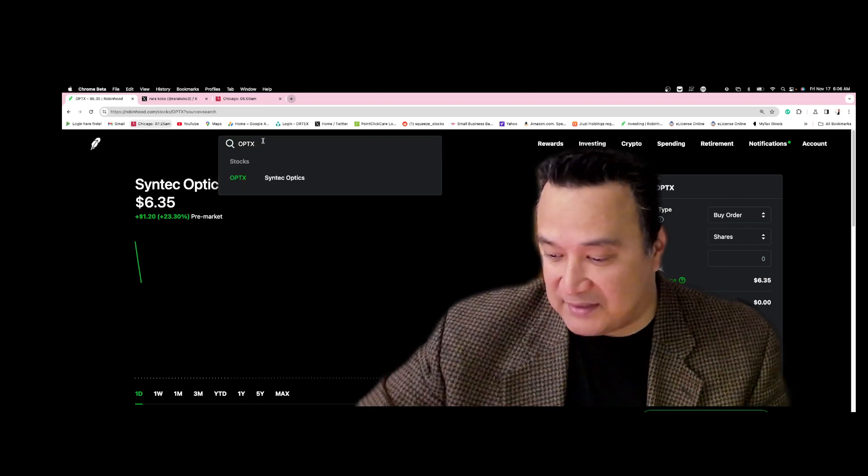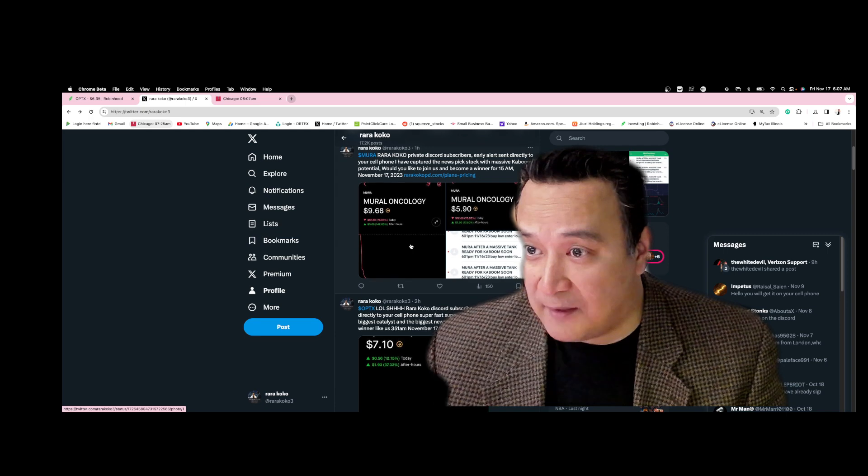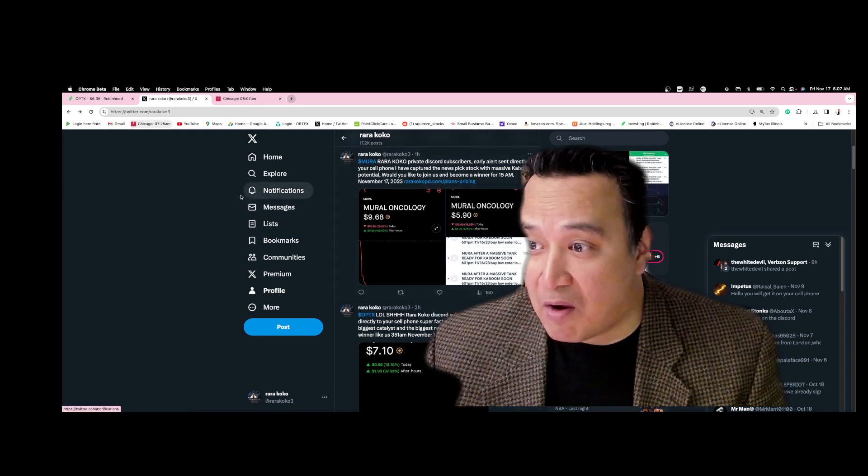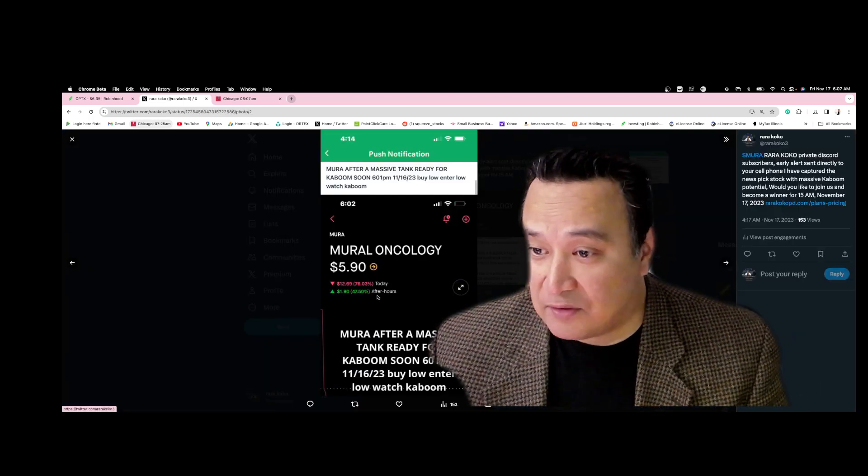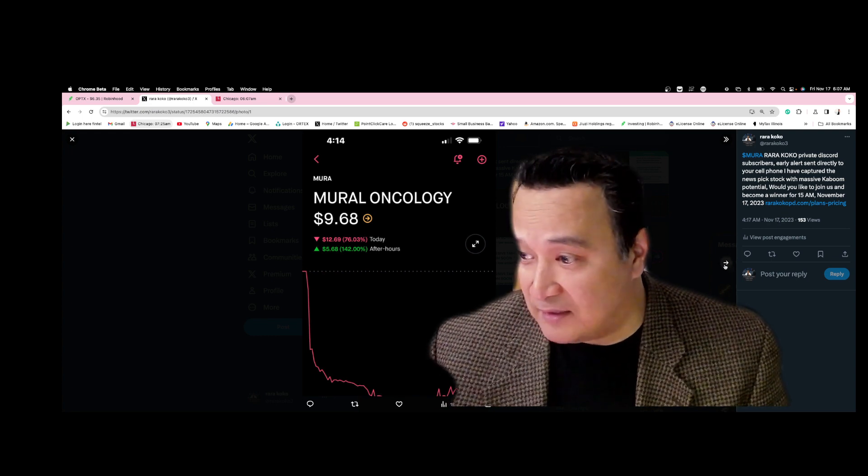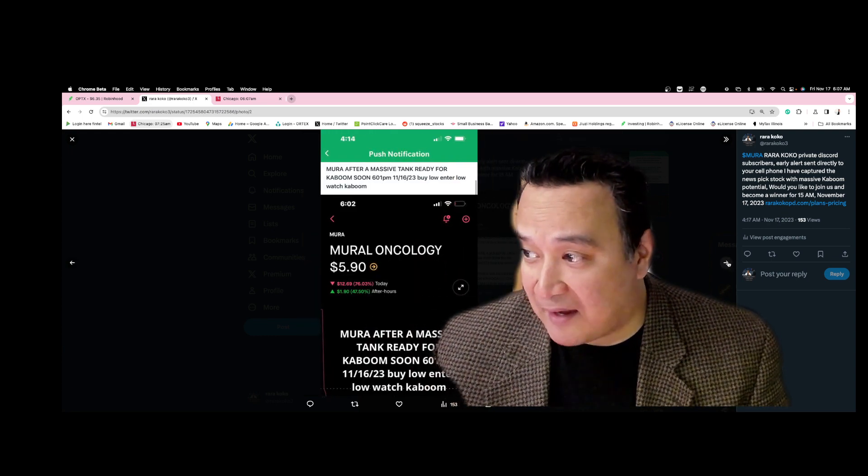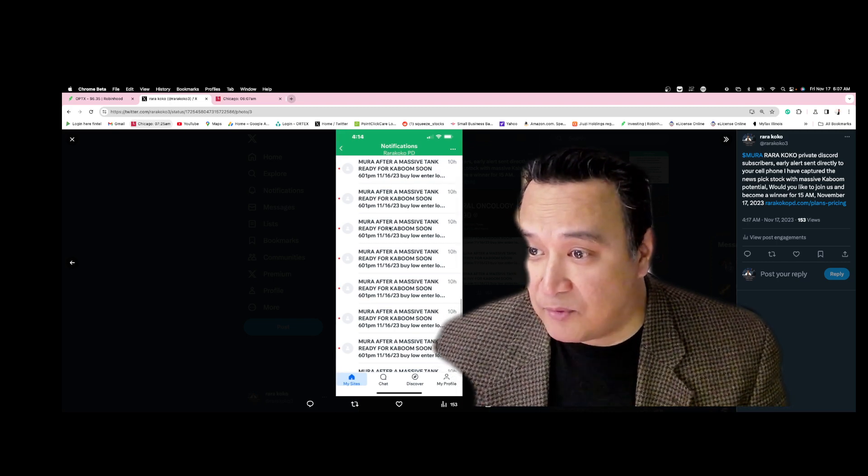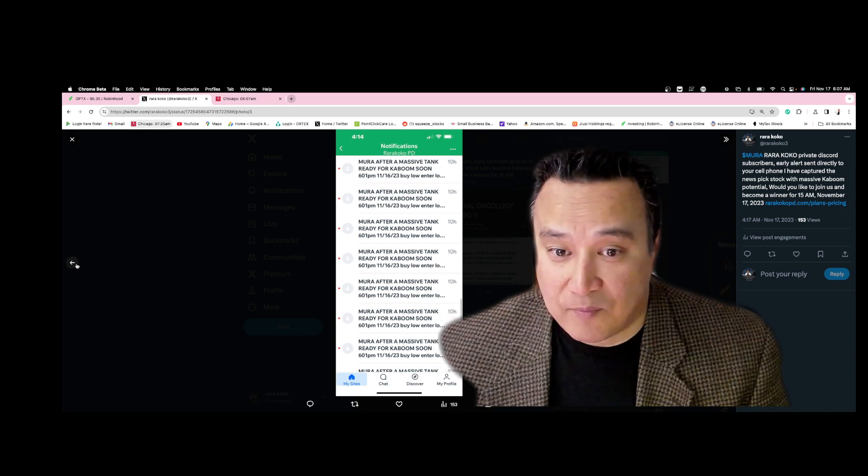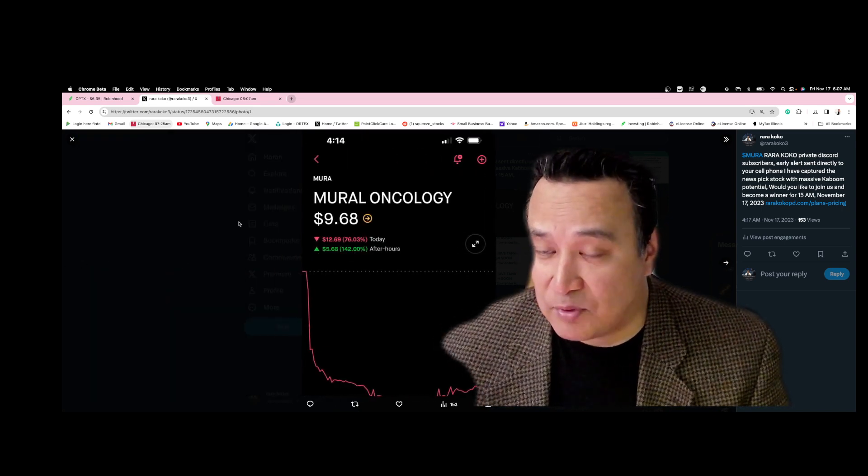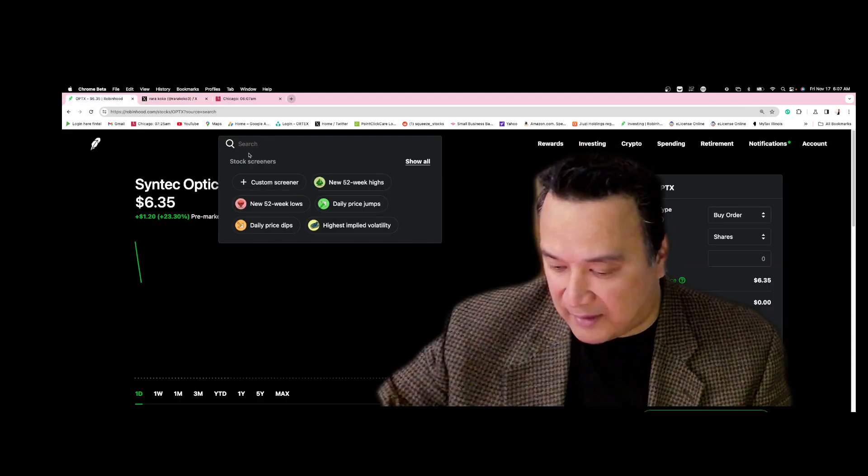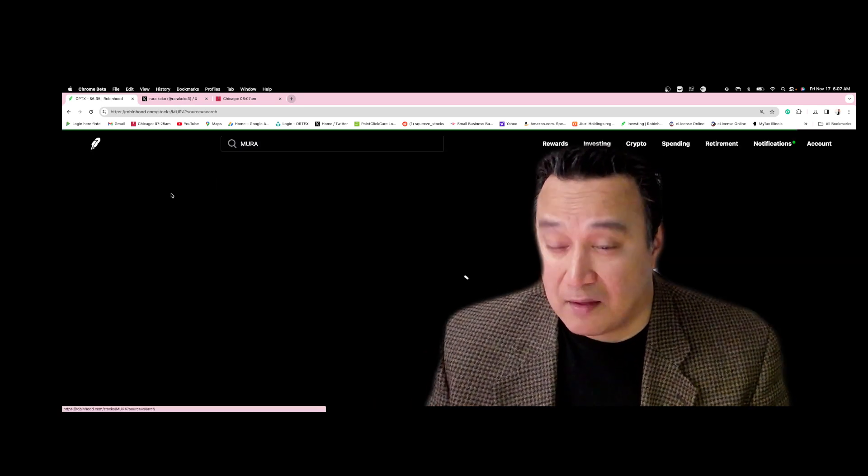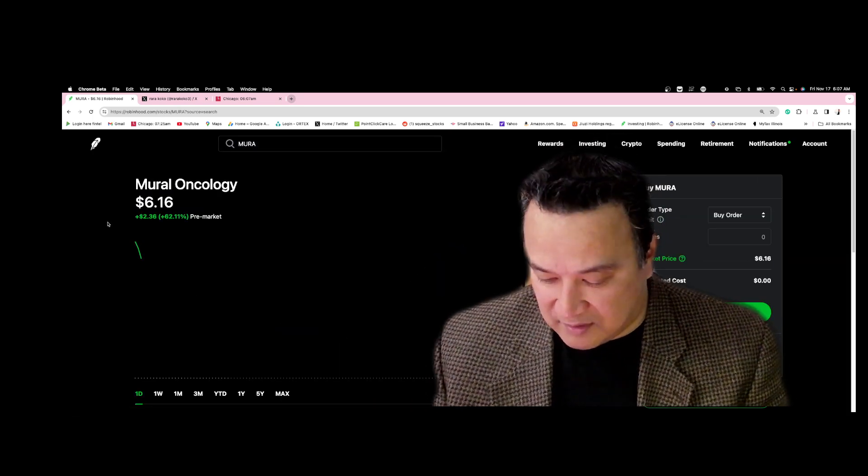The other one is MURA. I sent an alert at $5.90 to all my subscribers' cell phones. When there's a massive tank like this, finding the bottom is very important. MURA, after a massive tank, ready for a massive kaboom. And yes it did, it exploded to $142. That's MURA, which is this one. You want to watch that very closely.